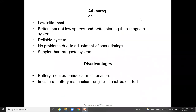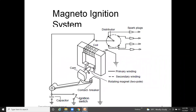Advantages of the battery ignition system: low initial cost, better spark at low speeds, better starting than magneto system, reliable, no problems with spark timing adjustment, and simpler than magneto system. Disadvantages: the battery requires periodic maintenance, and if the battery malfunctions, the engine cannot be started.